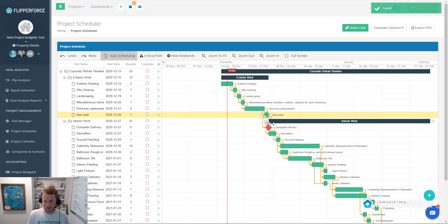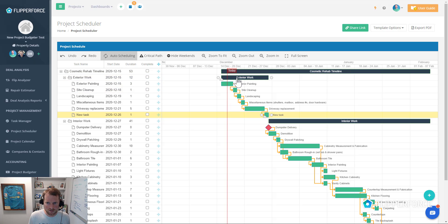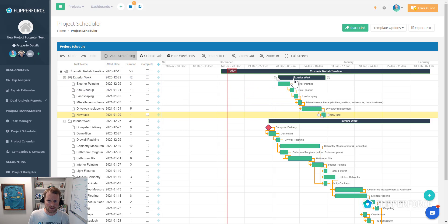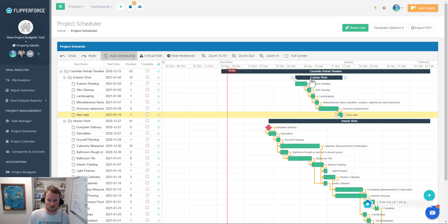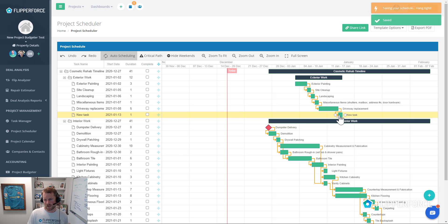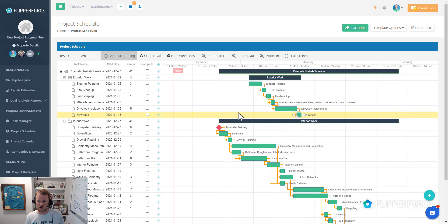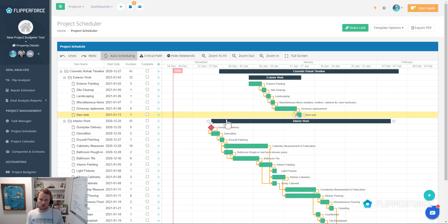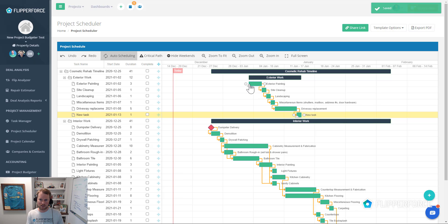Same thing with exterior work — if you wanted to shift it for whatever reason, maybe it's raining or bad weather, maybe exterior work can't start until January 3rd after the holidays, you can drag the entire exterior work group to shift it that way. If you want to move some of these overall project level tasks, you can shift the entire project level task by simply dragging and dropping it. Otherwise, you'll have to change the actual start and completion dates of the underlying subtasks below it.